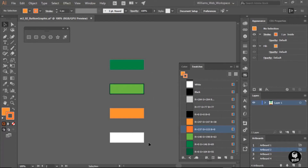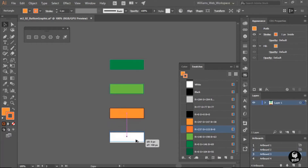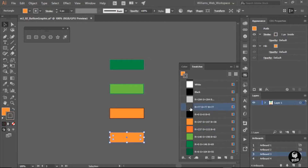The final state is going to be the disabled or grayed-out state. You can use the rectangle tool to draw a shape, or use the selection tool and Alt/Option drag one of the other shapes onto the new artboard. Then we'll change the fill and stroke colors. For the stroke, I'll use a darker gray, and for the fill, I'll use a lighter gray to represent a disabled button.